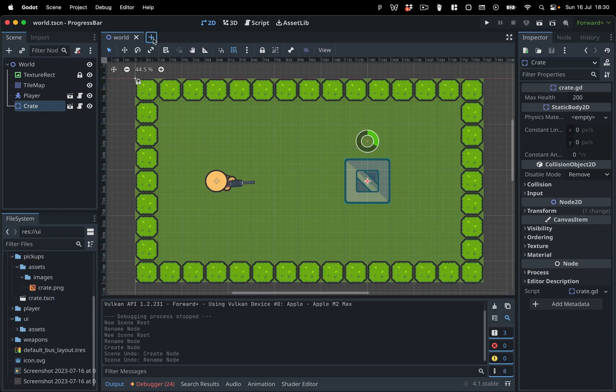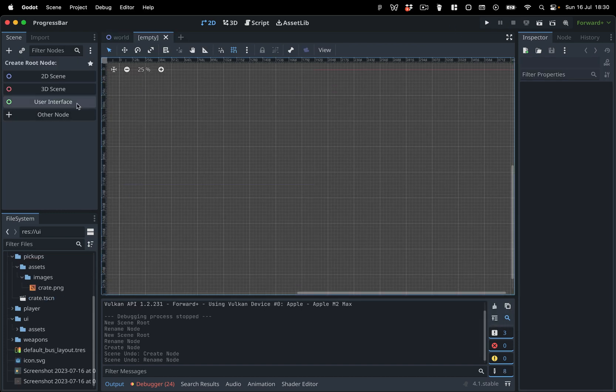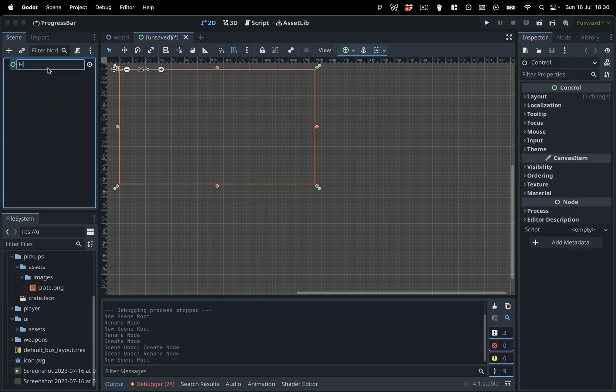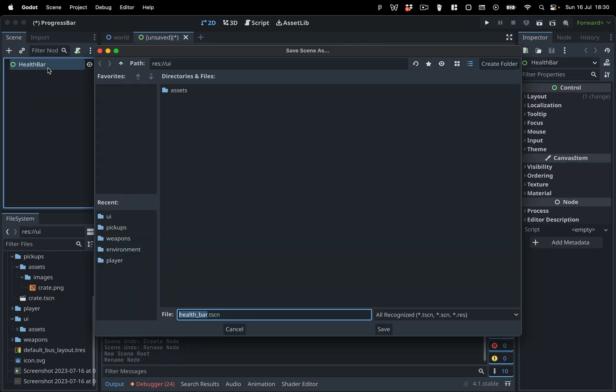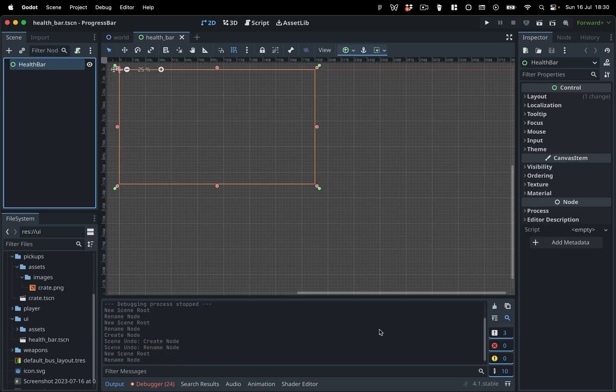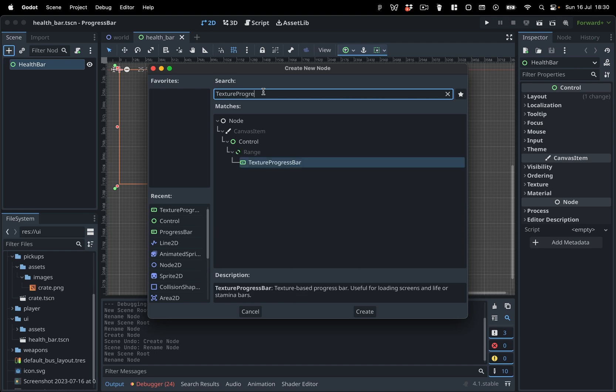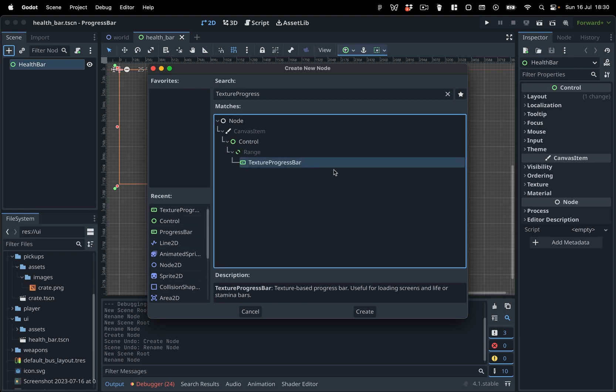We'll start by creating a new user interface scene. Name it HealthBar, and save it in your UI folder. Add the TextureProgressBar node to the scene. This node enables us to create a progress bar using image textures.